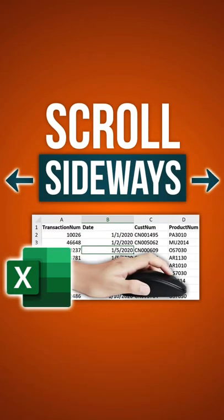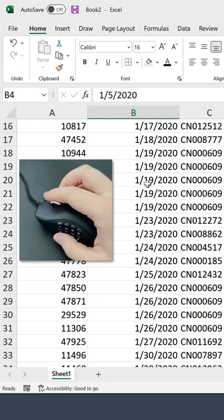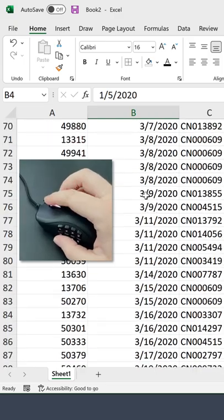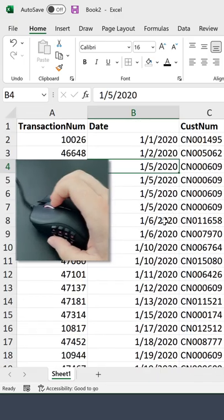Here's a super quick Excel shortcut tip that you might have missed. So in Excel, if you use the scroll key on your mouse, you can scroll down and up.